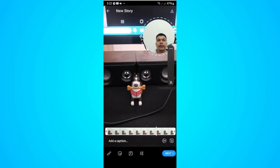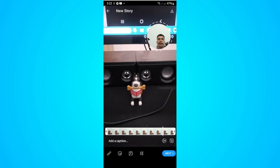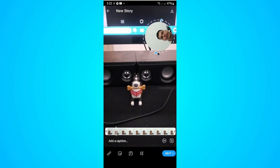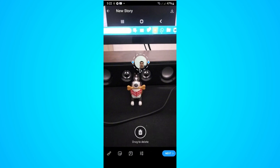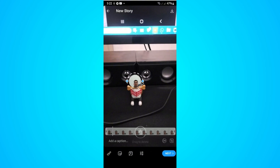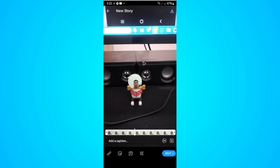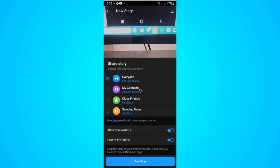You can use the corner points to make the clip smaller, or move it around. You can also reposition it and change the layout. Once you're done, hit Next.